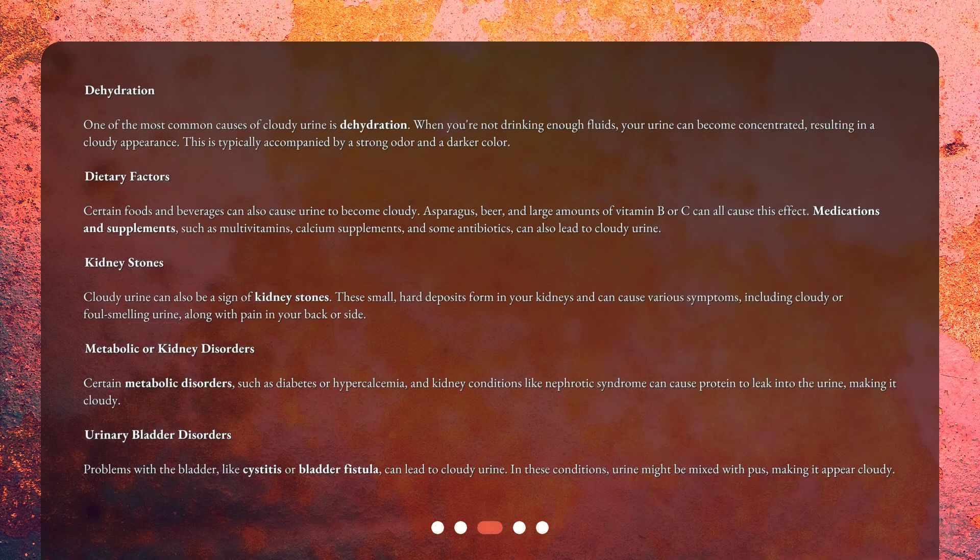Dehydration: One of the most common causes of cloudy urine is dehydration. When you're not drinking enough fluids, your urine can become concentrated, resulting in a cloudy appearance. This is typically accompanied by a strong odor and a darker color.